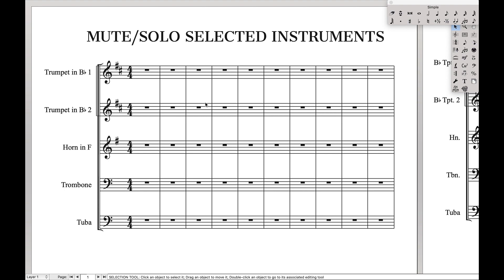So previously I already explained just how to mute the staves, but if we want to mute the staves you also have to learn how to unmute the staves, which I didn't explain. And there's also a really simple way to solo the selective staves. And again if we want to solo the selective staves, we have to un-solo the selective staves. So that's what we're going to do today.